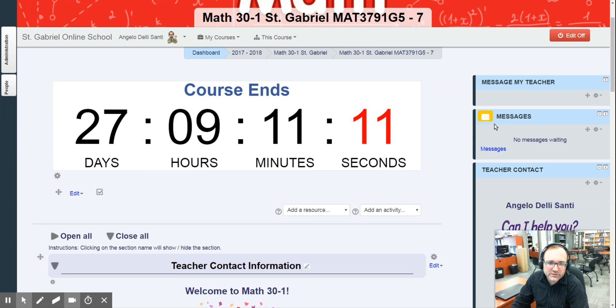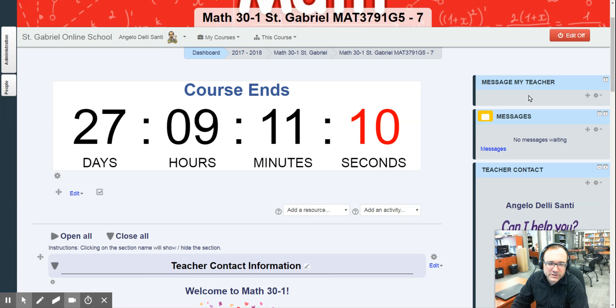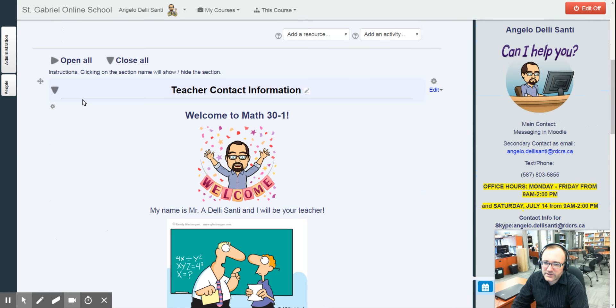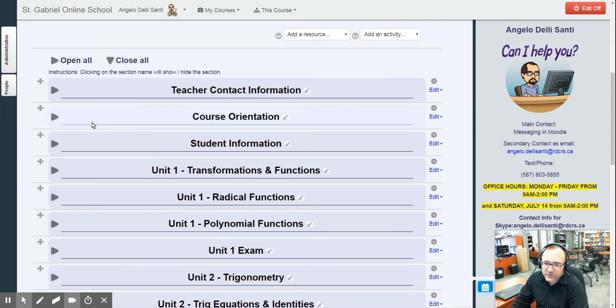Another piece of information, if you want to just Moodle message me, there will be a Moodle message button here. And then when you reply, I will reply back and you'll see your message right in here. So that's the teacher contact information.